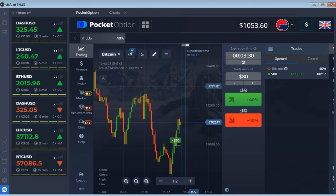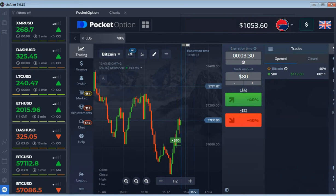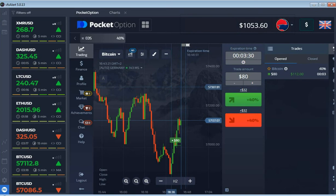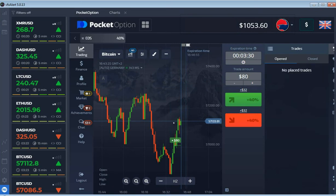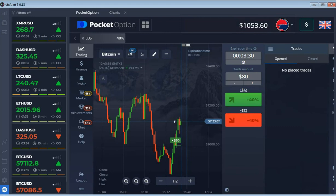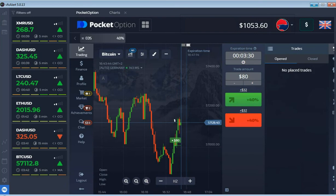The non-standard indicator worked well again. The uptrend continues without signs of a reversal. The transaction ended in profit, we are waiting for the next signal.